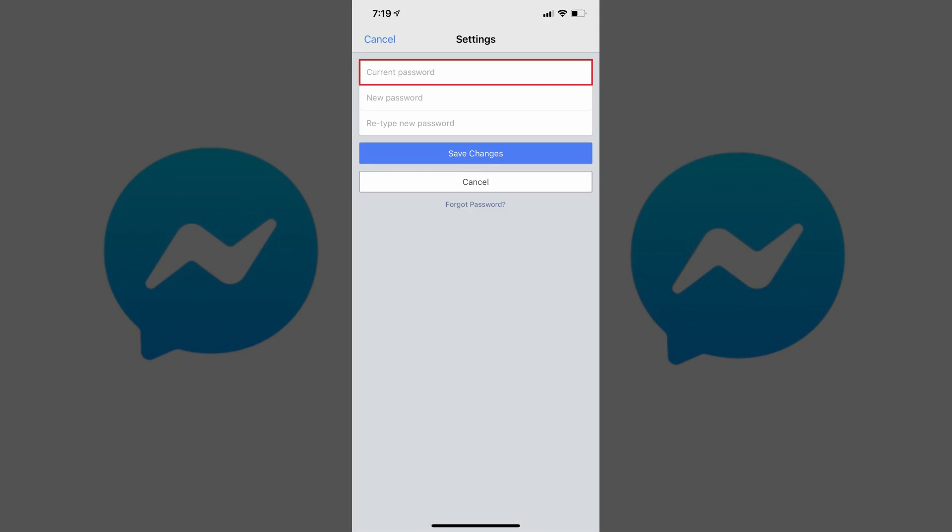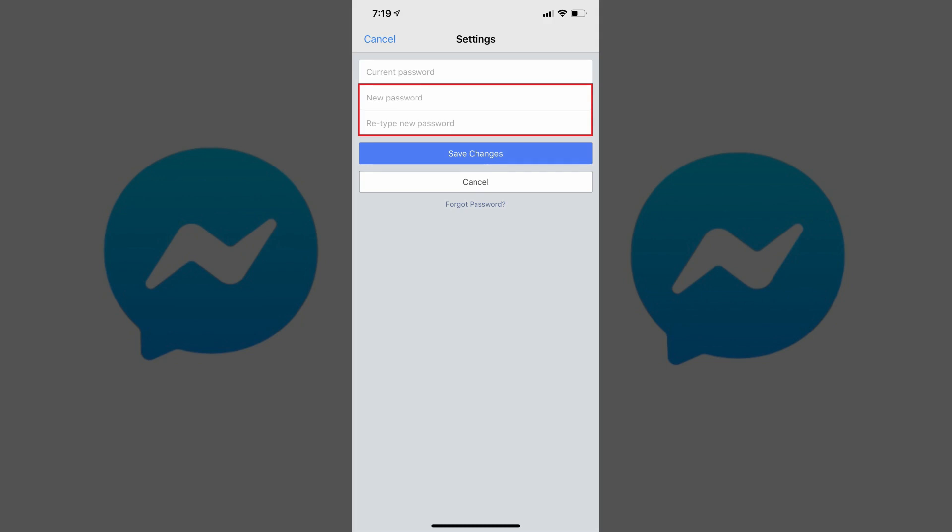Step 6. Enter your existing Facebook password in the Current Password field. Then, enter the new password you want to use for both Facebook and Facebook Messenger in the New Password and Retype New Password fields. Tap Save Changes after entering the required information.